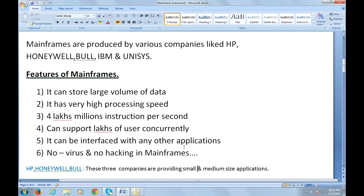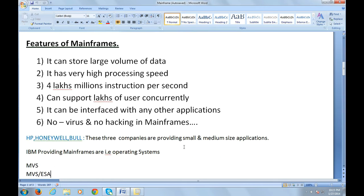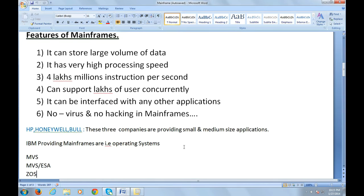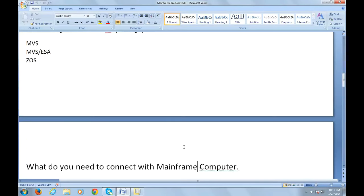The operating system stands as an interface between the user or customer and the computer. In the same way, for mainframes we have different operating systems like MVS. Earlier they used MVS, then later MVS ESA. Now the present operating system is z/OS, called zero downtime operating system.